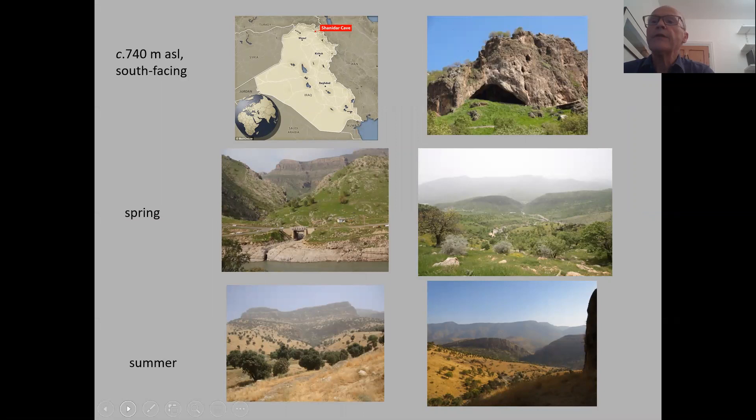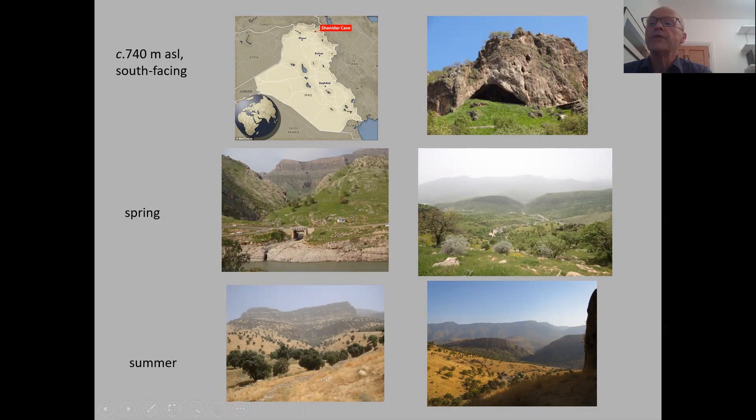Shanidar Cave is in Iraqi Kurdistan, in the top corner of Iraq near the frontier with Turkey and Iran. It's a handsome south-facing cave. This is from the Greater Zab River looking up to the cave, and then looking from the cave down through to the Greater Zab Valley. The same shots in summer.